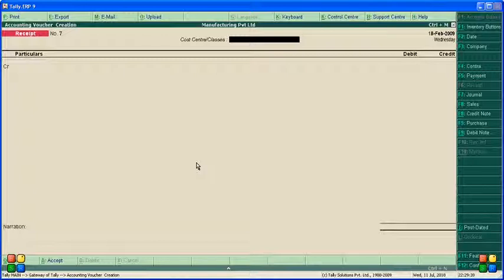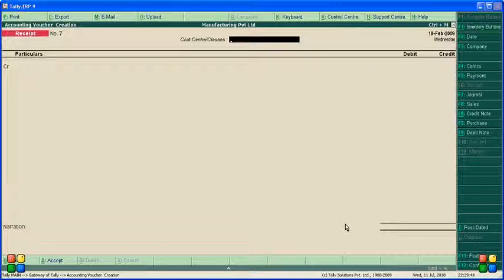The interest should come under the credit side of the Interest Receive account in the debit note. This is how we prepare the collection of bills from a customer with simple interest.